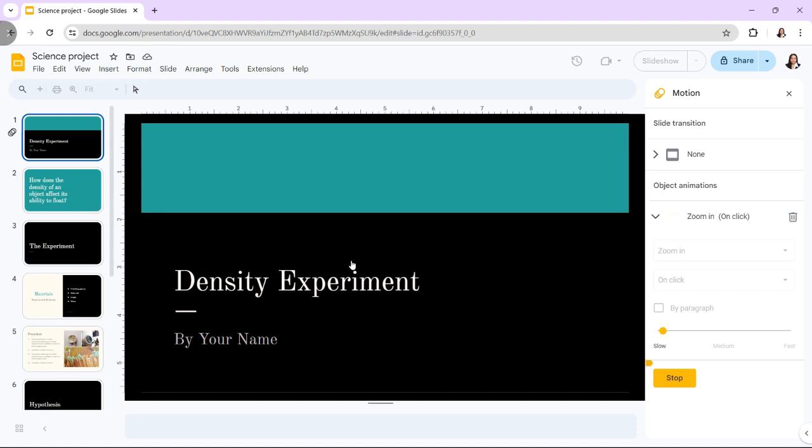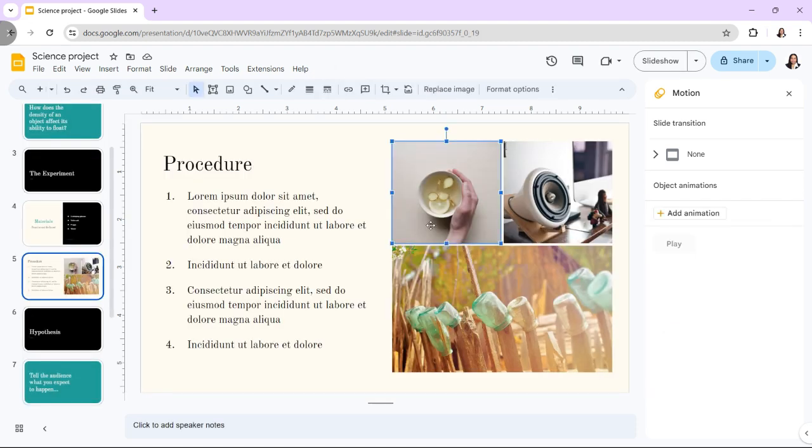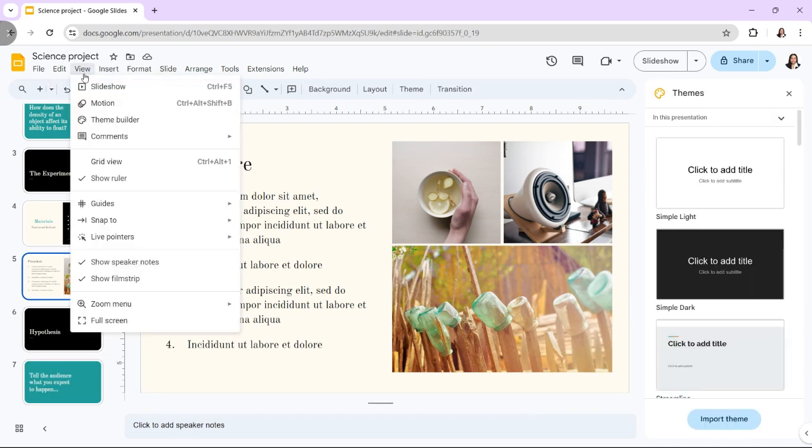The process for objects is similar, but I'll demonstrate it here. Again, in the upper left corner, click View, and select Motion.